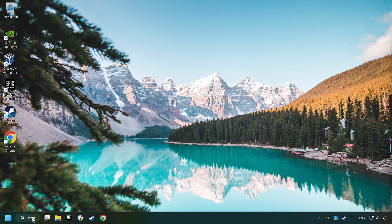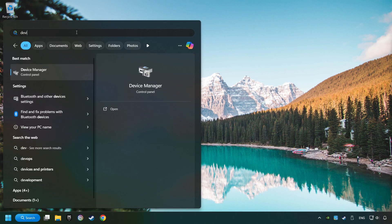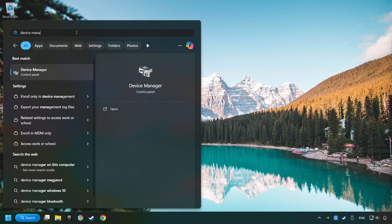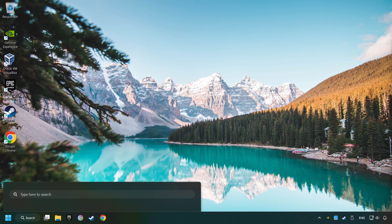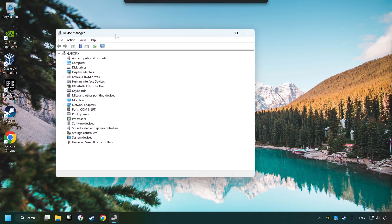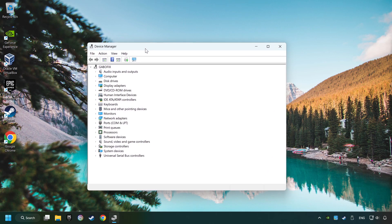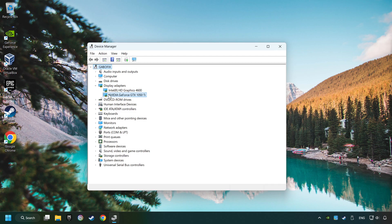As a first step, click on the search box and type in Device Manager. Here you have to click on Device Manager. After that, click on Display Adapters. Then choose your specific graphics card, right-click, and choose Update Driver.